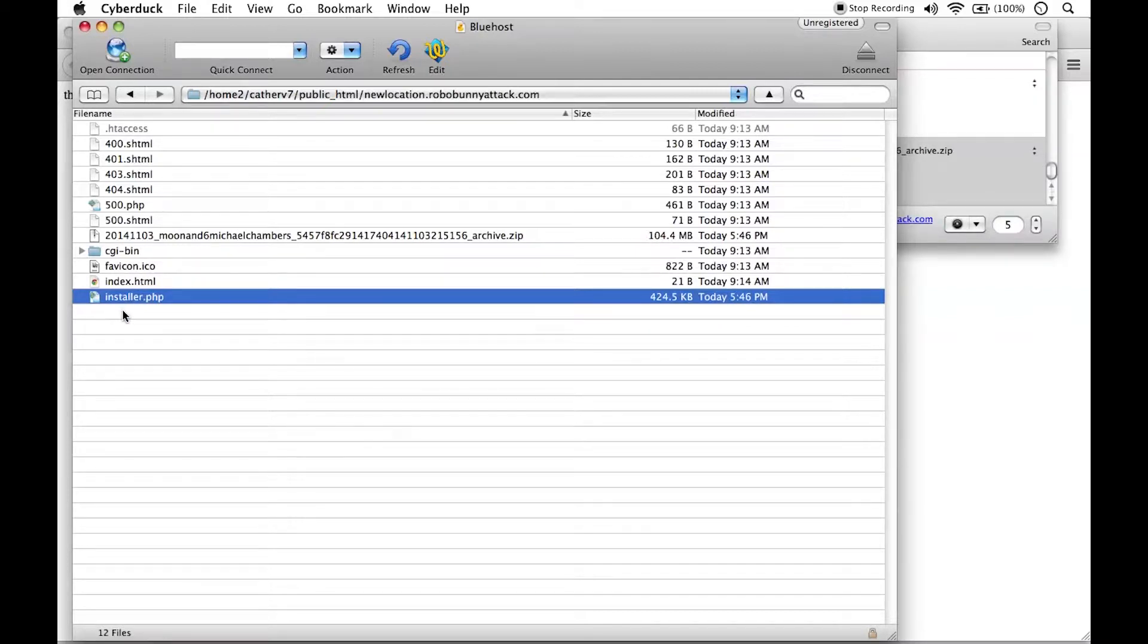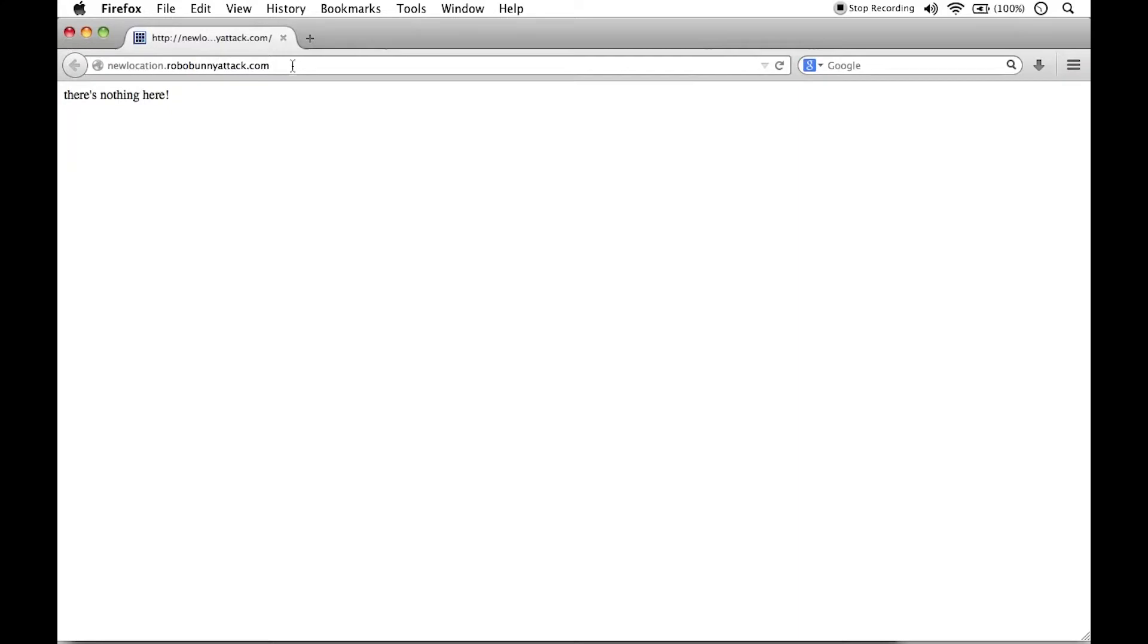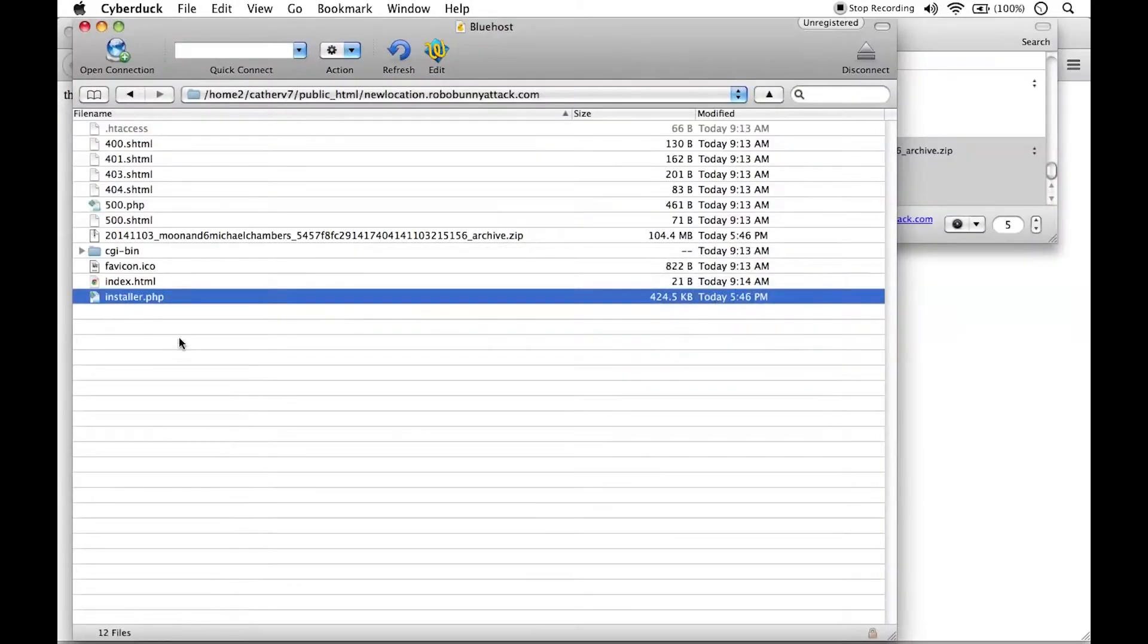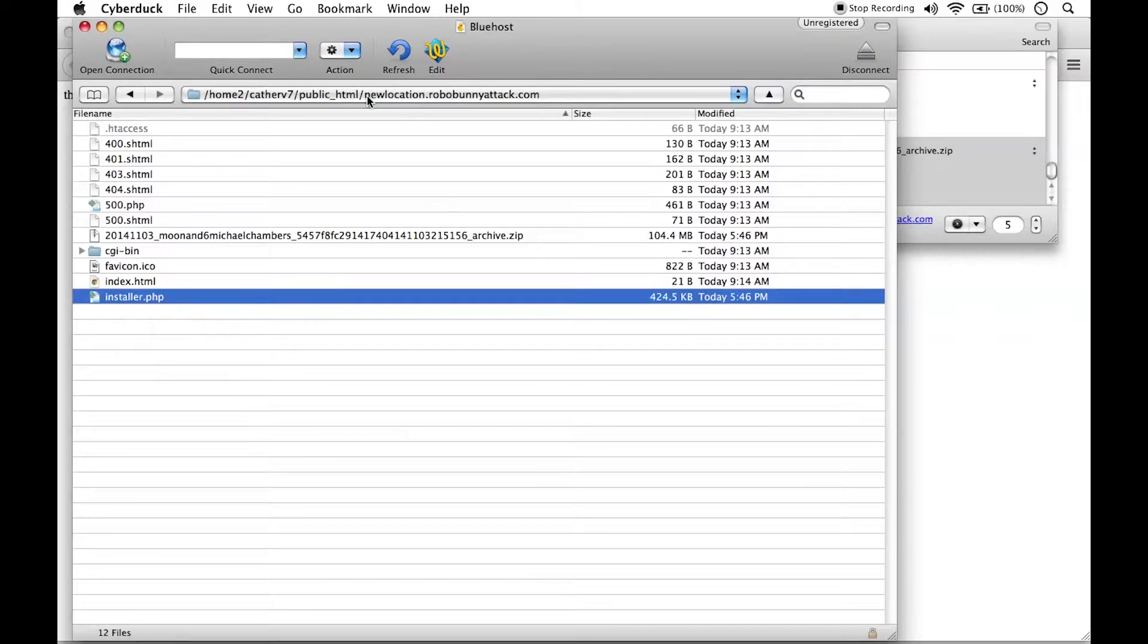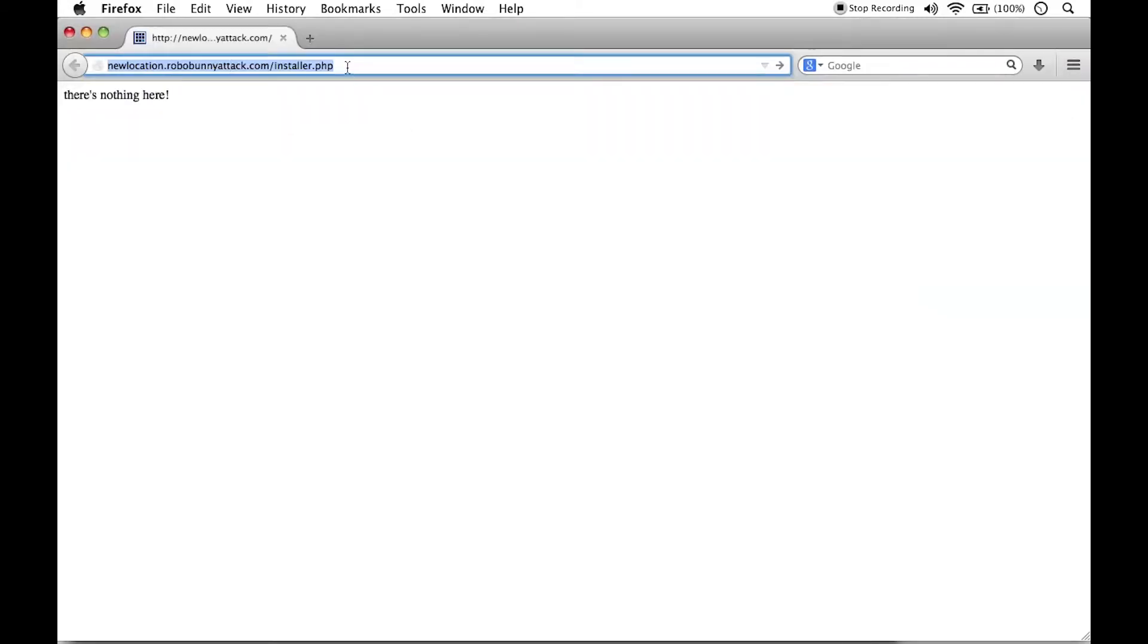That will start the entire installation process. So to do that, I'm just going to go ahead and call that file, which is just installer.php. That's exactly how it's written right here, installer.php. I know that'll work because it's inside this location right here.